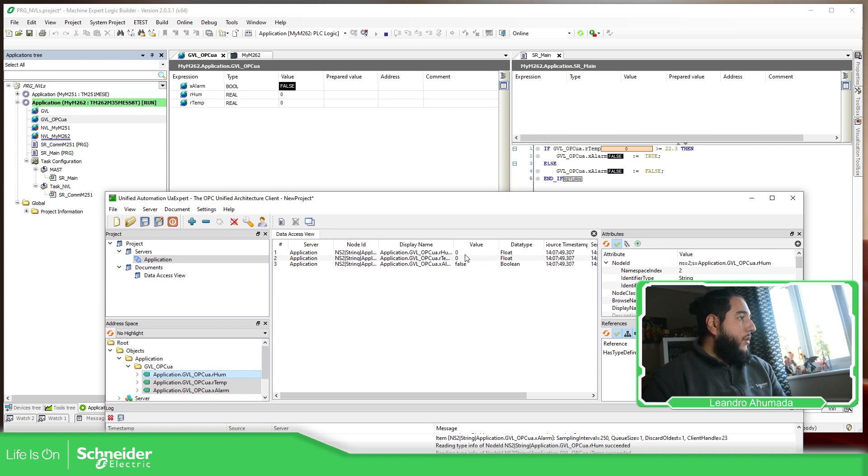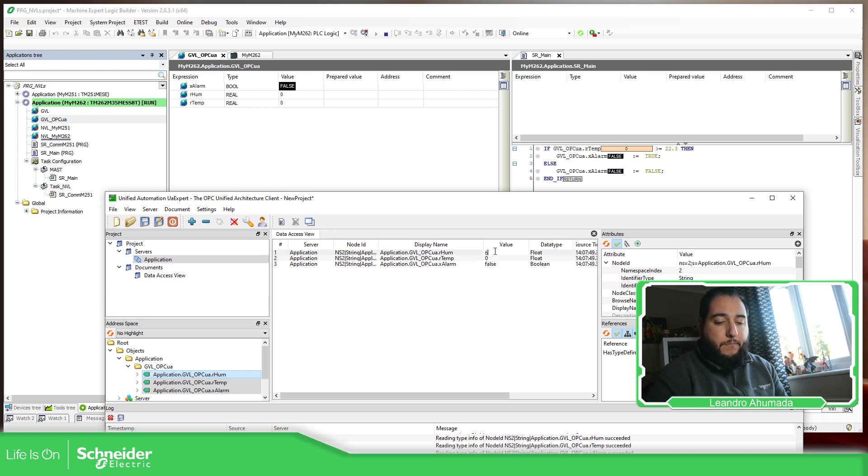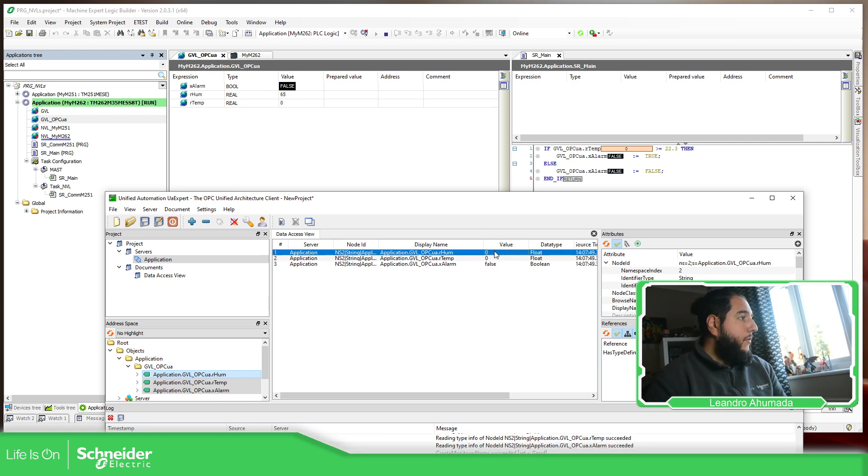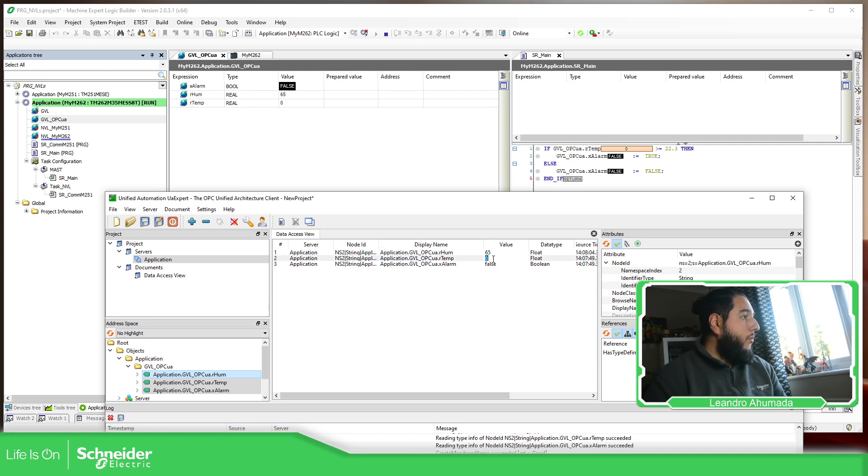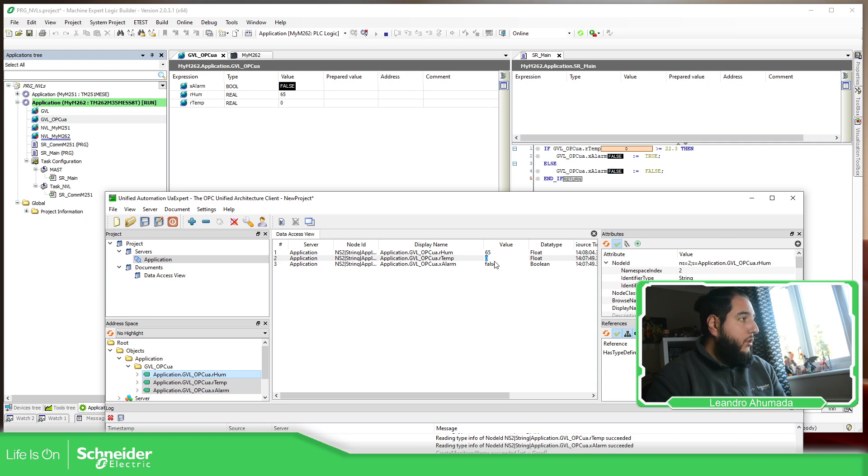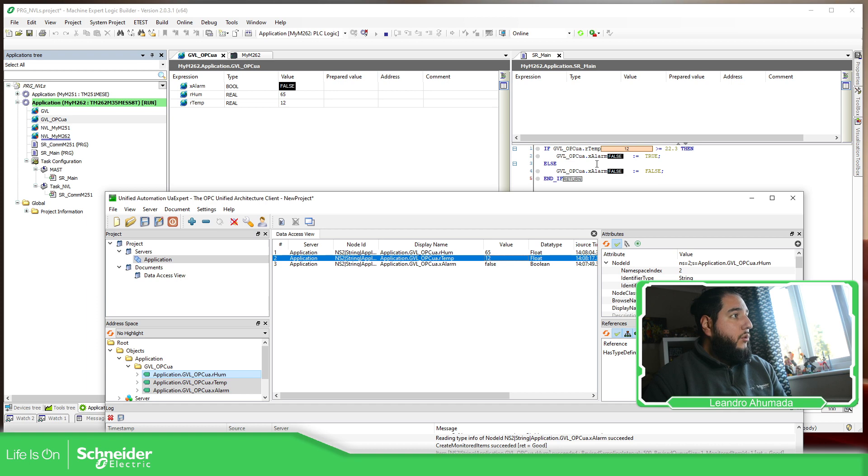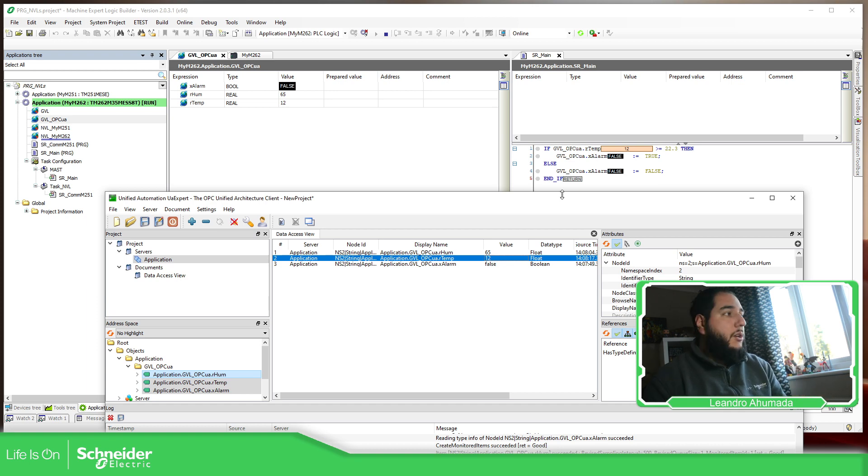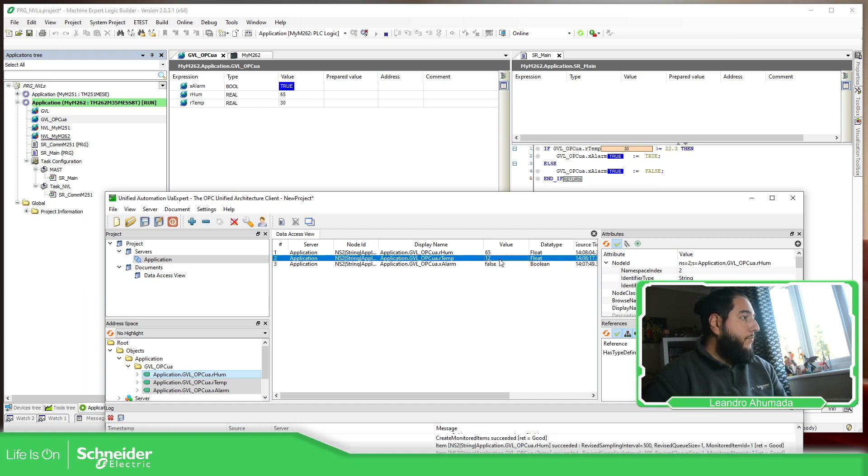So here, what I can do is easily change the values. This one is the humidity. So here, I'm going to specify 65. You can see how it changed to 65 over there. So now I'm going to use the temperature. You can see on the GBL here, how it's going to change, and also here in the code. So in this case, I'm going to use 12. You can see here, 12, 12. And it doesn't execute this part because it's not higher than the value that I wanted. So I'm going to specify 30.